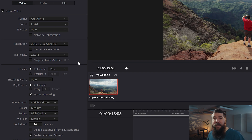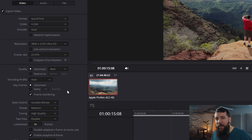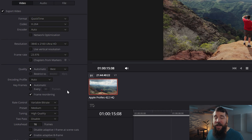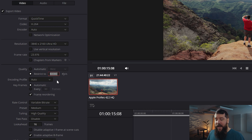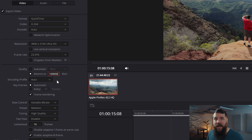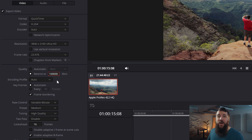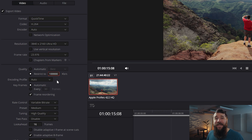Then we have one final very important setting: the Quality setting. As the name implies, the Quality setting will directly affect the quality of your exported video. If you want the highest possible video quality, you're going to want to choose Restrict To and change this to 100,000 kilobits per second. This is going to result in a very big video file, but it'll also look very good once you upload it to YouTube or another video sharing site.